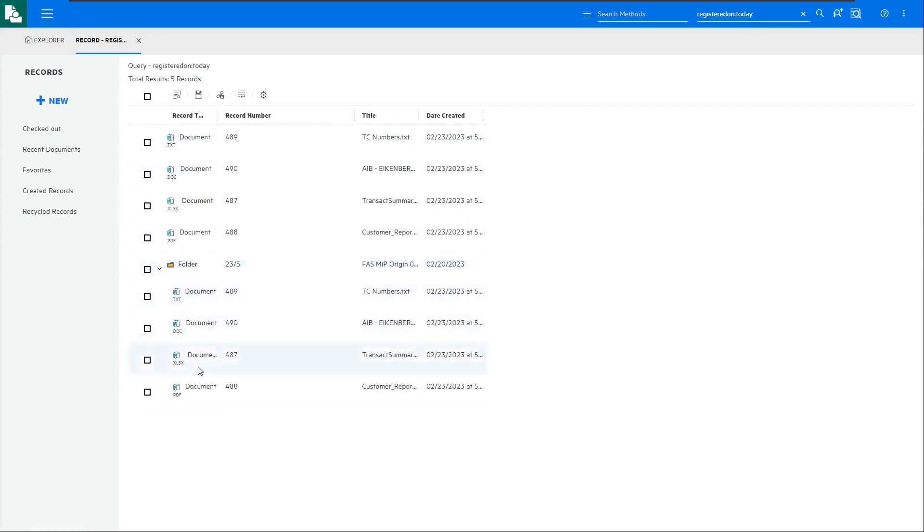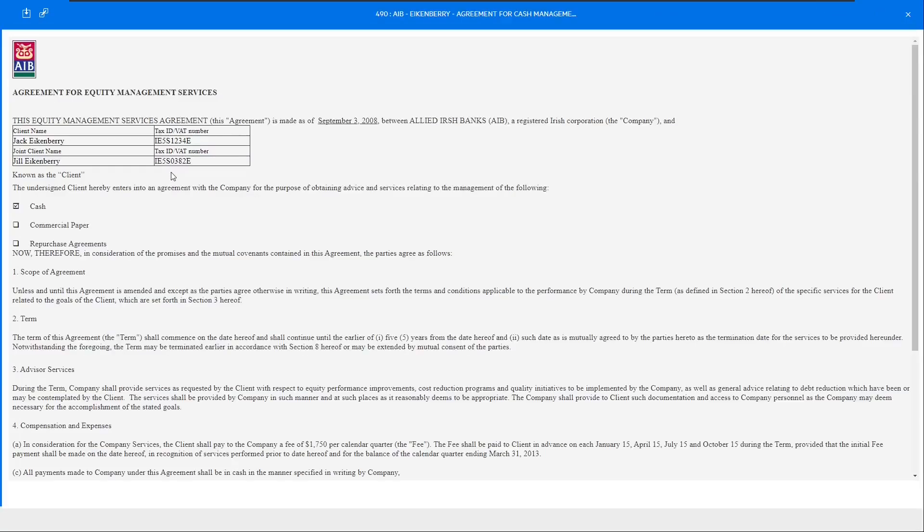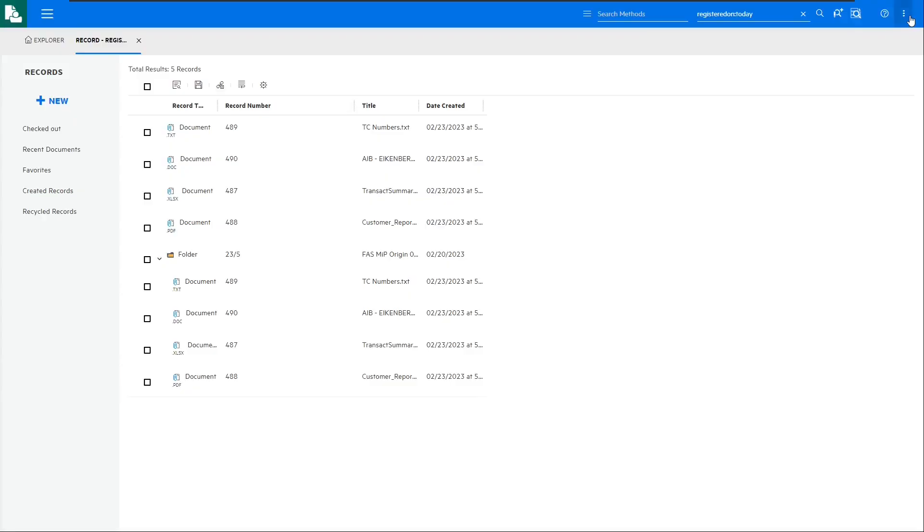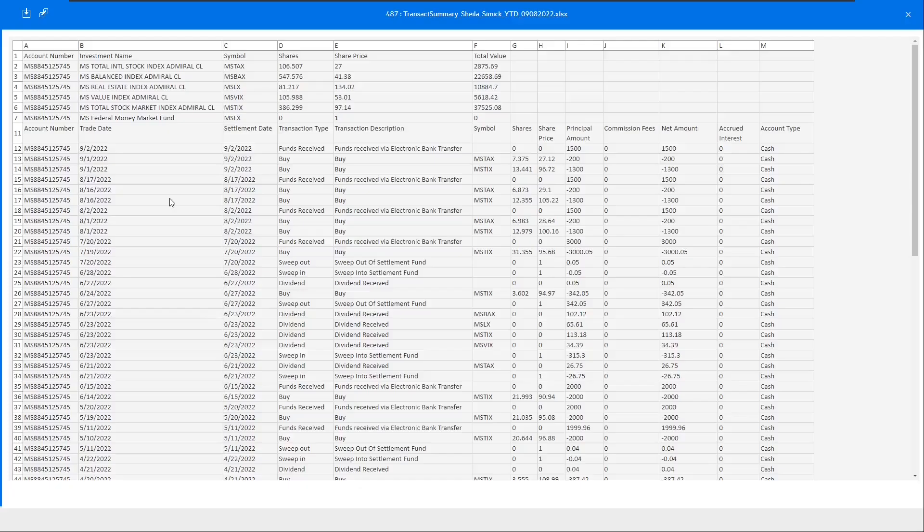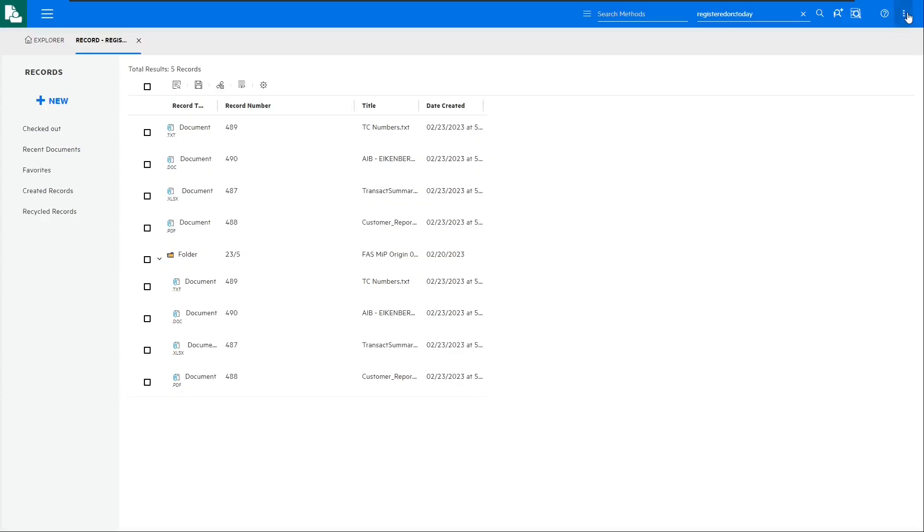Let's have a look at one of these files. Notice that we're previewing the file even though the file doesn't actually exist within Content Manager. Only the metadata is stored within Content Manager, and the document stays within the file system, or the source repository, where the document came from.